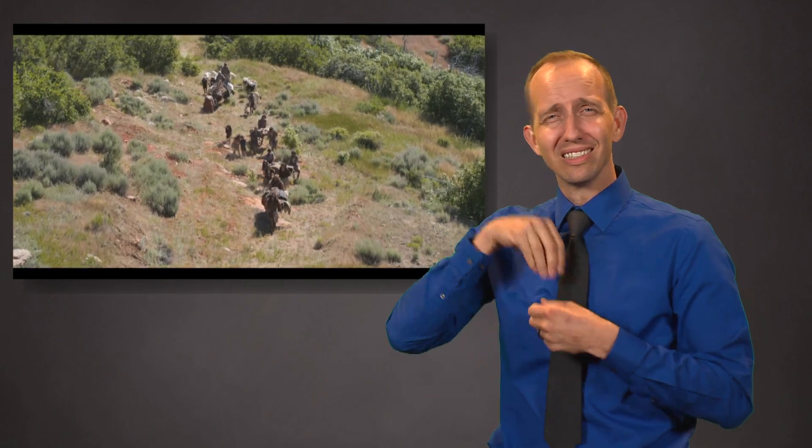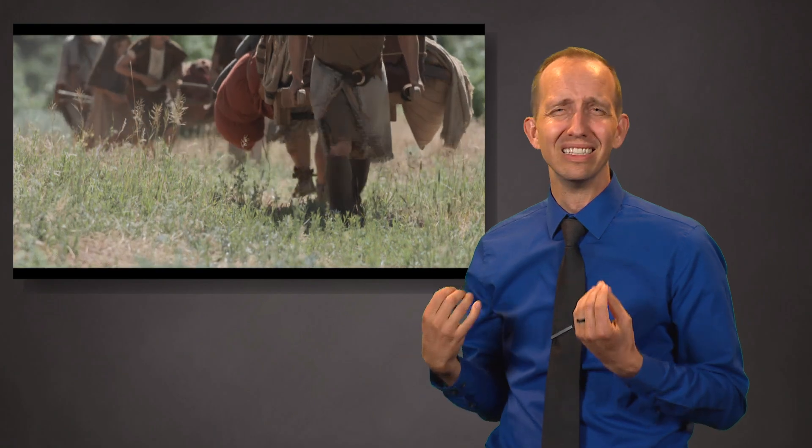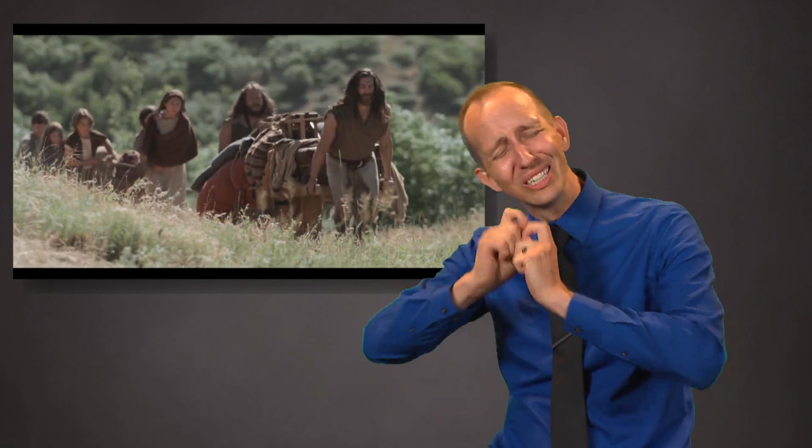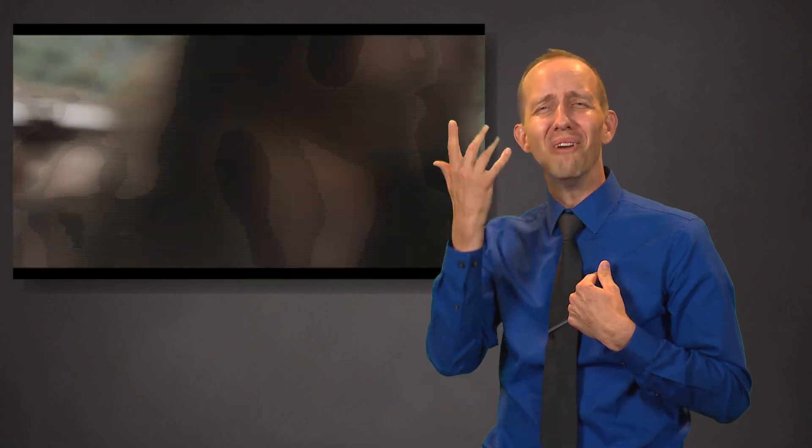Awake, my soul. No longer droop in sin. Rejoice, O my heart, and give place no more for the enemy of my soul.